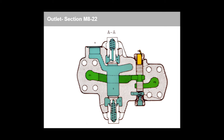In addition to the model of the compact valve block described here, further variations exist, which our project department MHV is willing to provide information on. Similarly, help is provided for the design of hydraulic controls using M8 valve blocks.